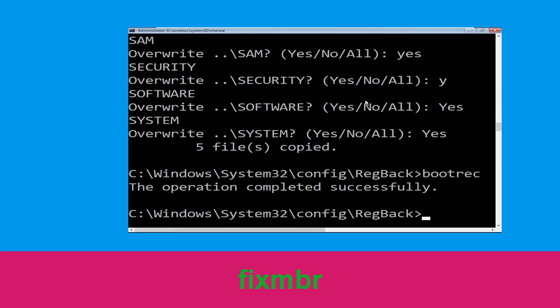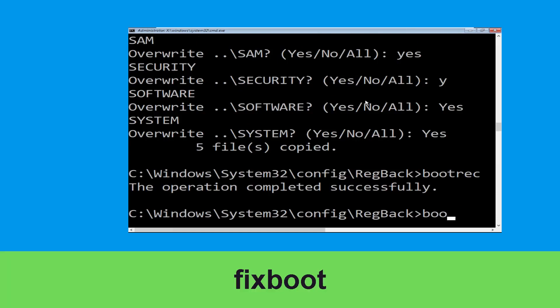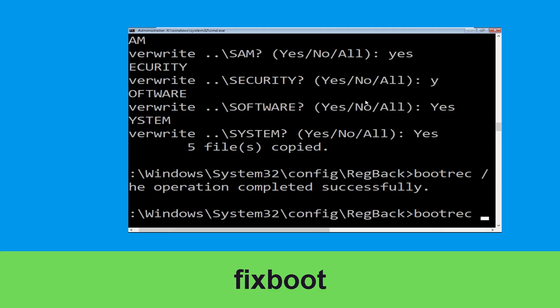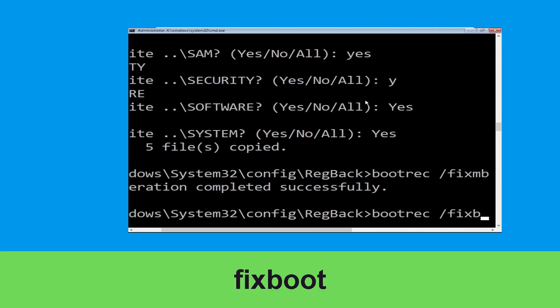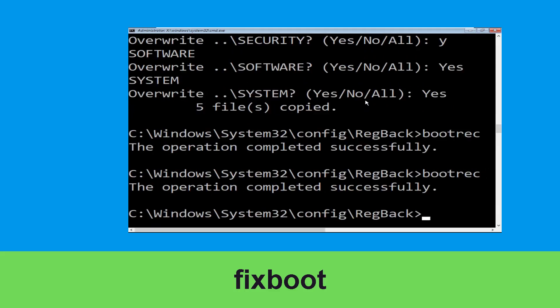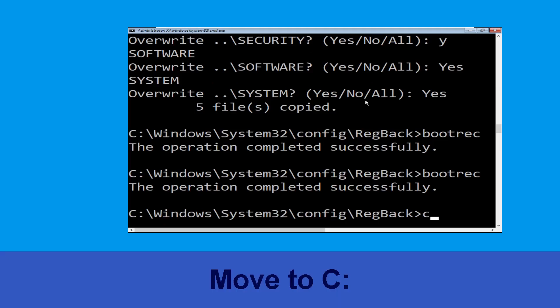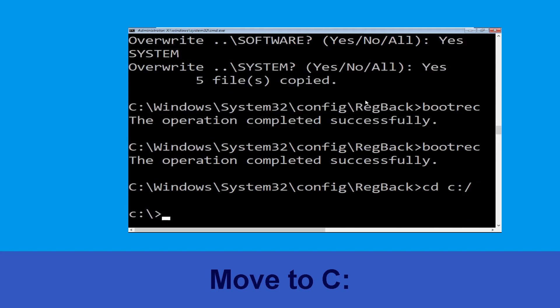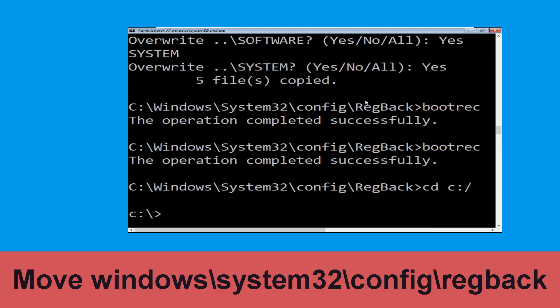Type: bootrec /fixMBR and hit Enter to execute the command. Now type: bootrec /fixboot and hit Enter to execute. Then type: cd C:\ and hit Enter.